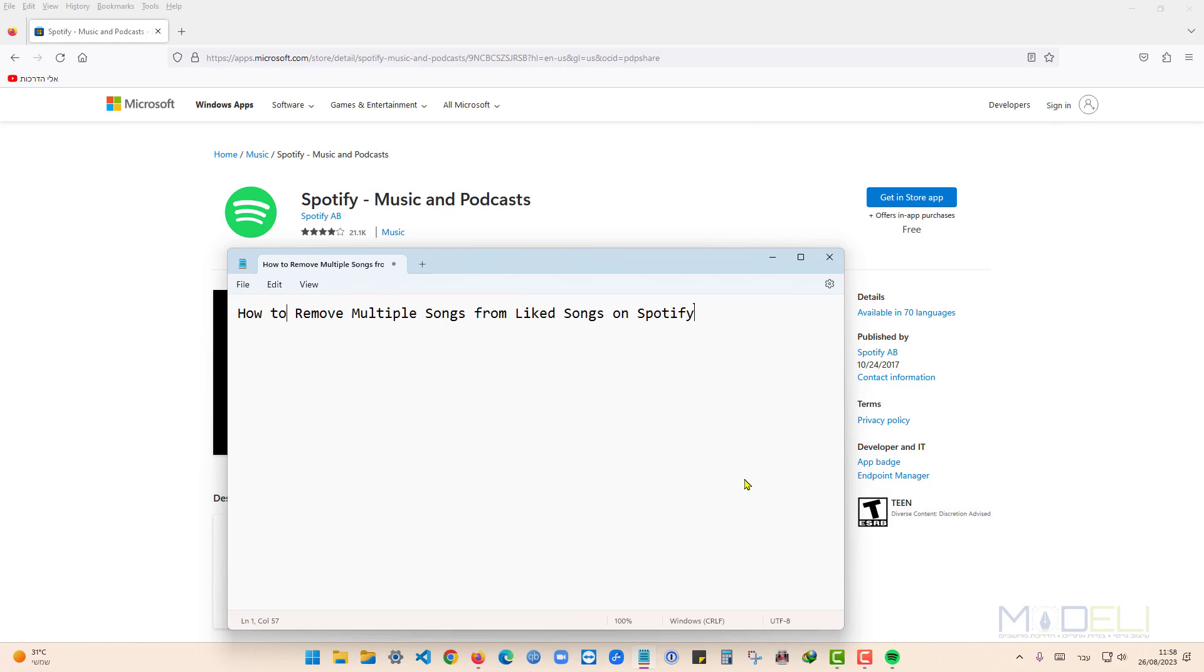First, we need to download the Spotify app for Windows. I will put you a link under the video.